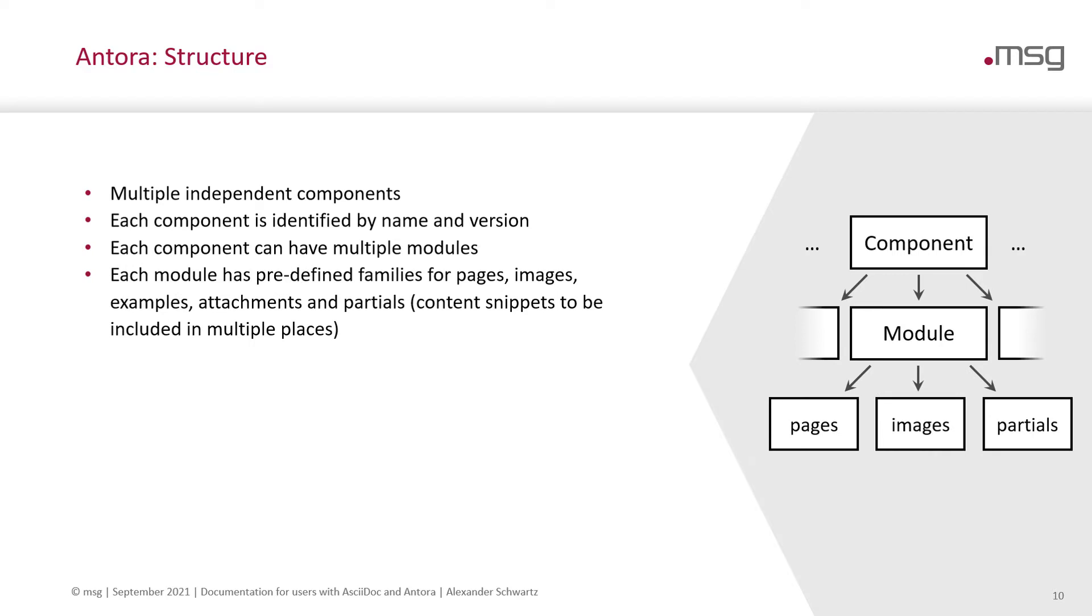Each module has a predefined structure. There are pages, images, examples, attachments and partials. Partials are content snippets that can be included in multiple places. This helps you to make your site consistent as you don't need to copy around content.